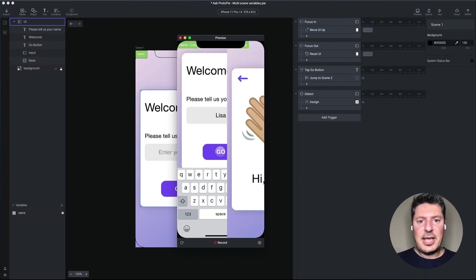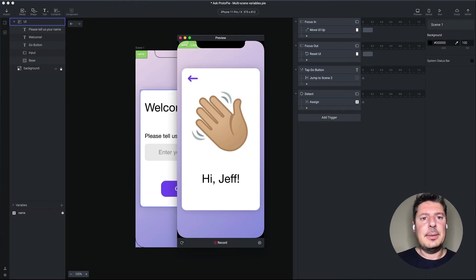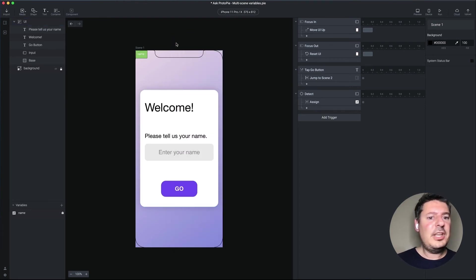I'm going to tap go. It still says, hi, Jeff. Why is this happening?